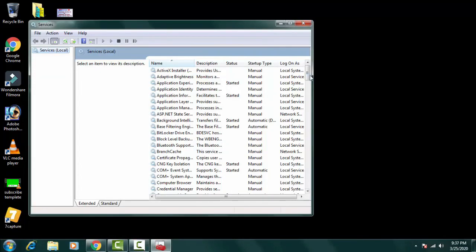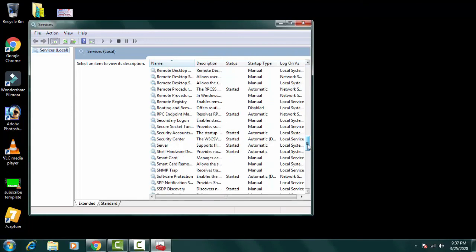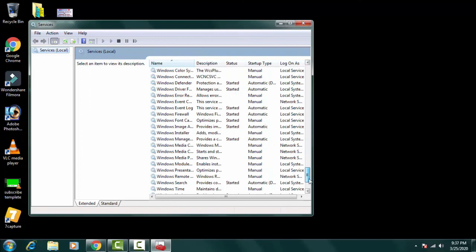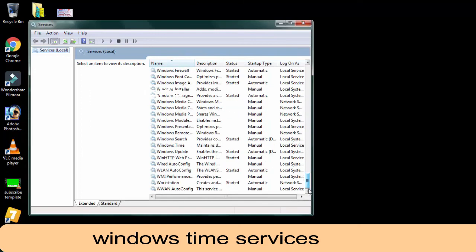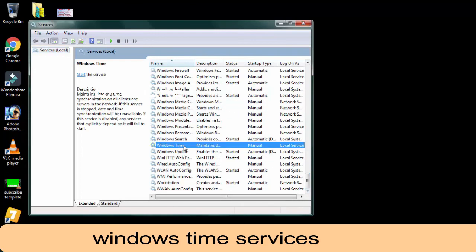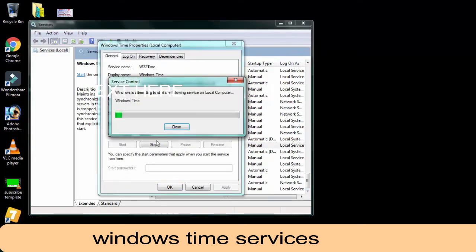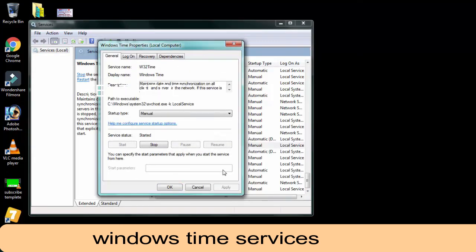Now you have to find Windows time service, which must arise now. See, here it is. You have to start it, then click OK.